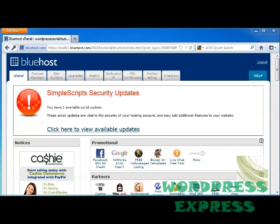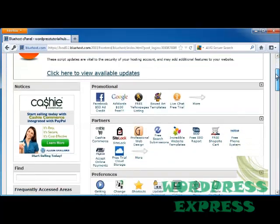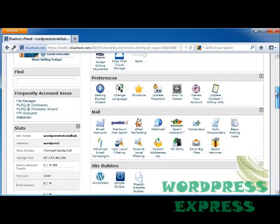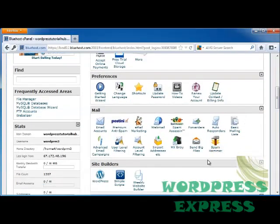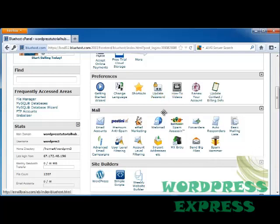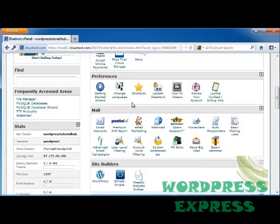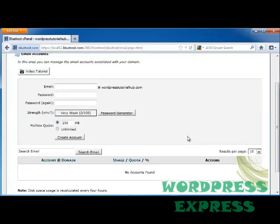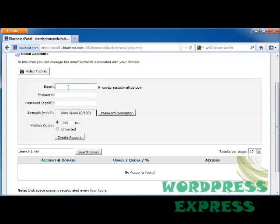So what we're going to do is go into your cPanel and scroll down until we see Mail. You can see we've got all kinds of different selections here, but let's go ahead and go into Email Accounts. Now a lot of these server companies will have a video tutorial you can go through, or you can just watch this one. So let's say I want to make an email address that's going to be admin at WordPressTutorialHub.com.